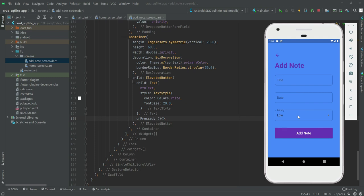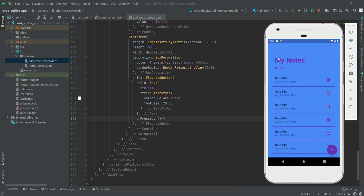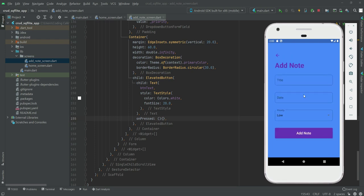We will add the delete button on the edit note. For example, if someone wants to delete this first note, then he will click on it and UI like this will appear. The title and the date will be written already.